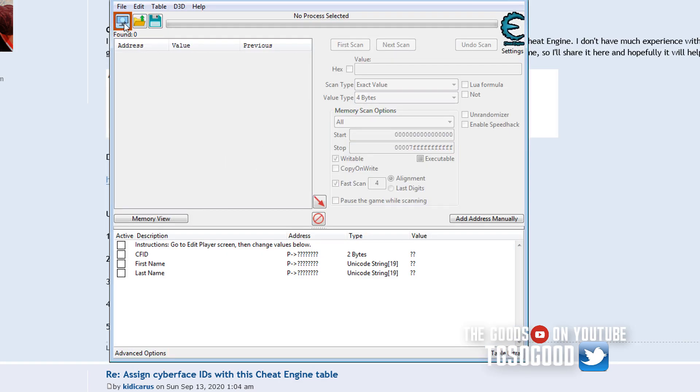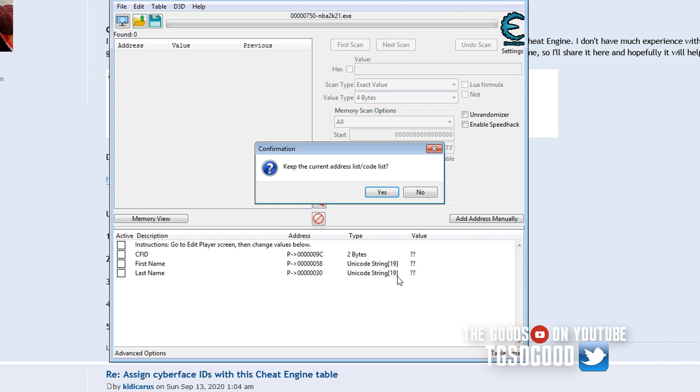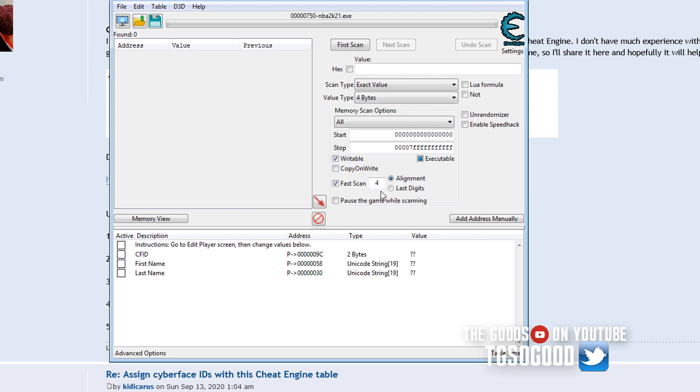Let me pull it back up and come over here. Top left corner. You click that and you can select NBA 2K21. Click open. You want to keep this? Click yes.